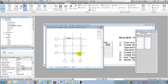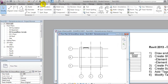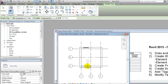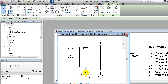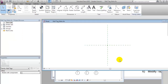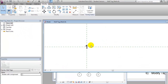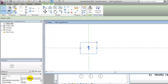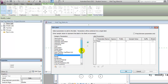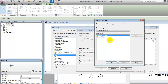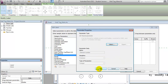I'll continue by creating a wall tag. That's done under Annotate, Tag by Category. I don't have a tag containing this information yet so I'll add a default one and edit the family. I'll delete the small circle and edit the label — I'd like to add element type and element number, but they don't appear here yet, which means I need to go and read in my shared parameter and add them from that text file.